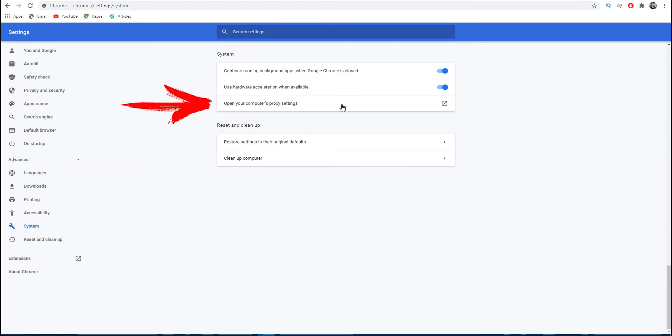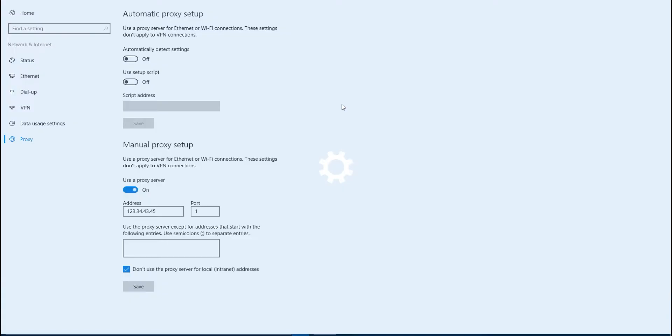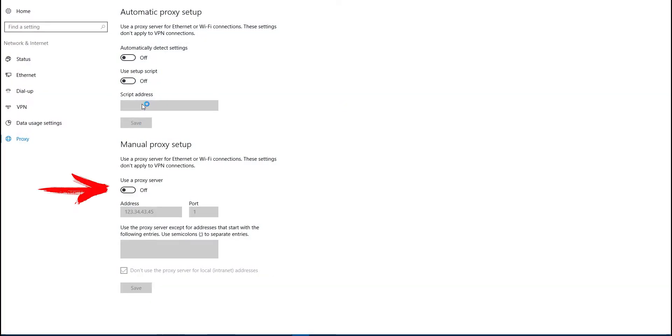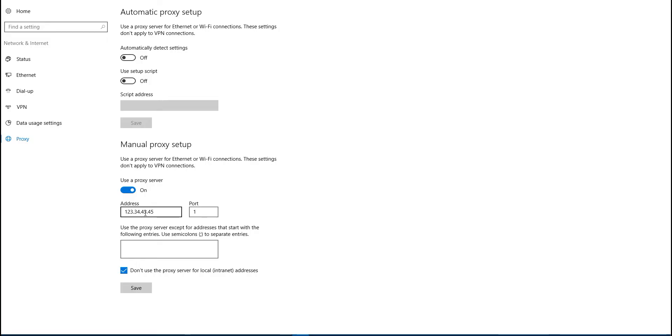Then at the bottom, deactivate Use the Proxy Server, and at the top make active Define Parameters Automatically. Done. Now as you can see, everything works.